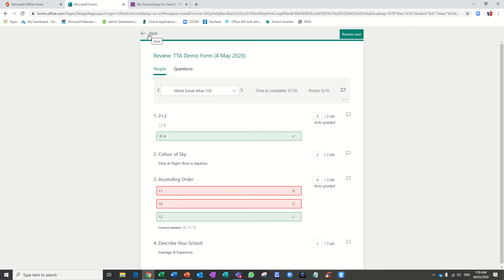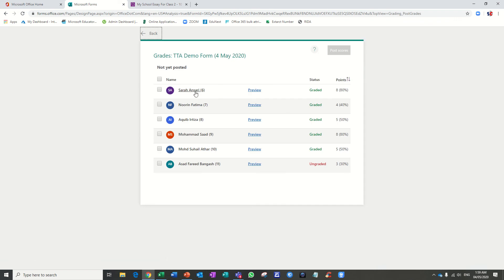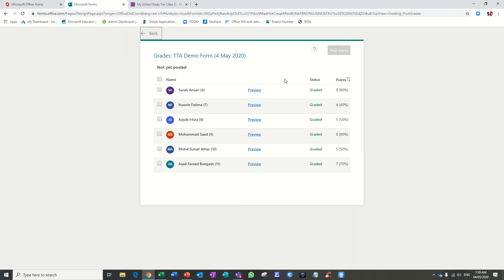The next step is I want to display the results to the students. Just click on 'Post Score' — now all the students will receive their results. One student appears as ungraded, so just click on 'Ungraded,' the student will appear. Grade it quickly — one mark and three marks — so this student secures seven marks. Go back again.